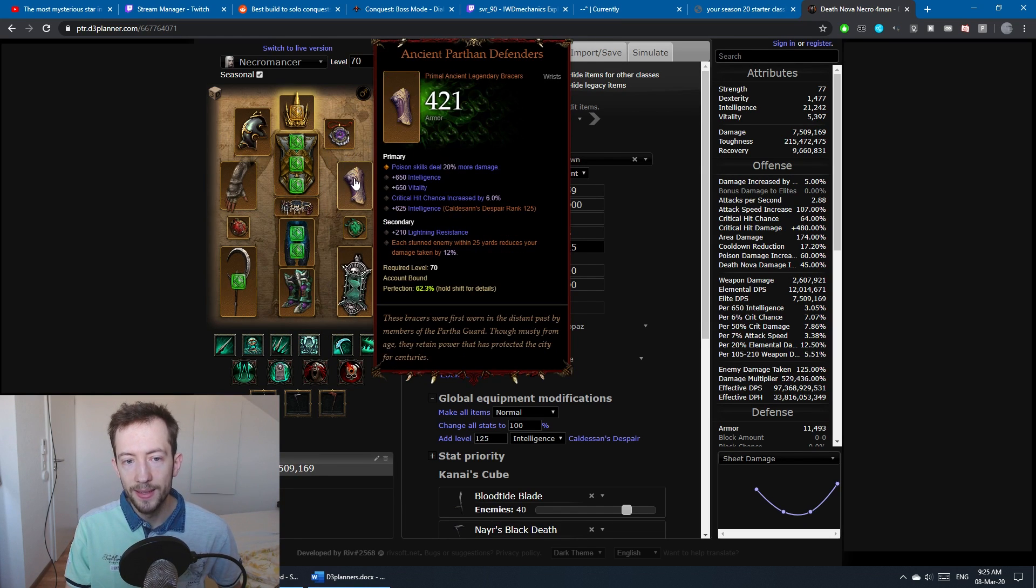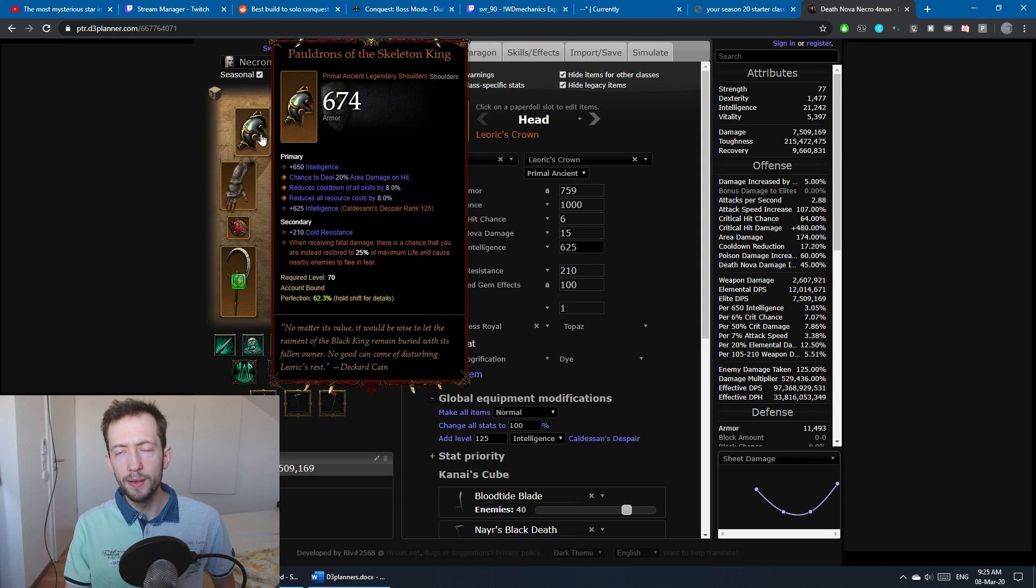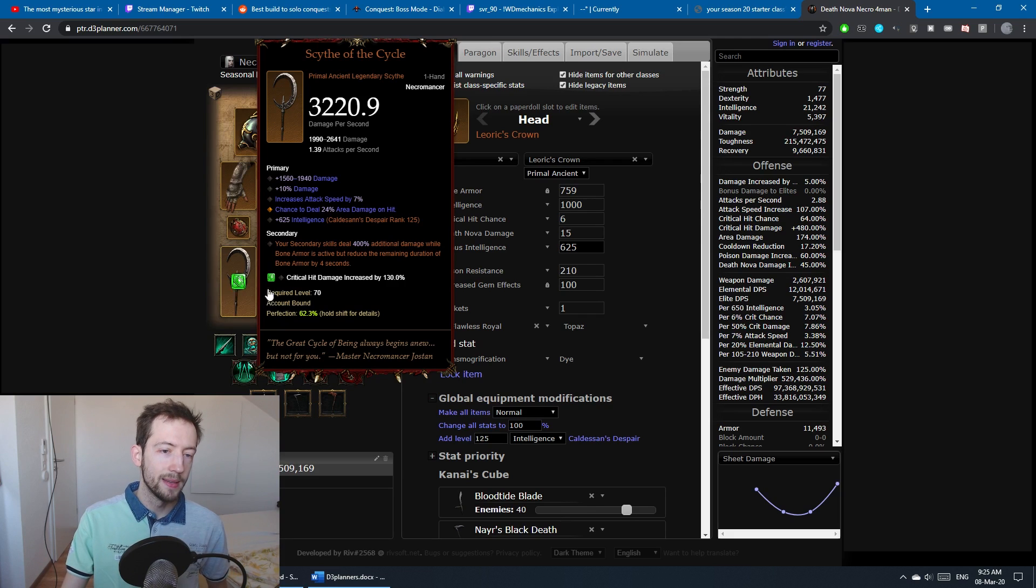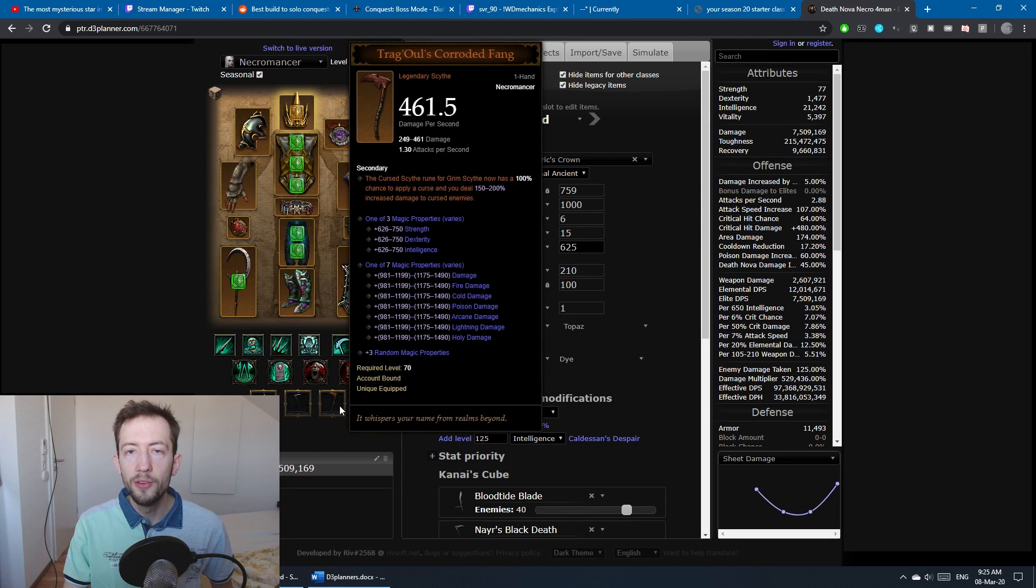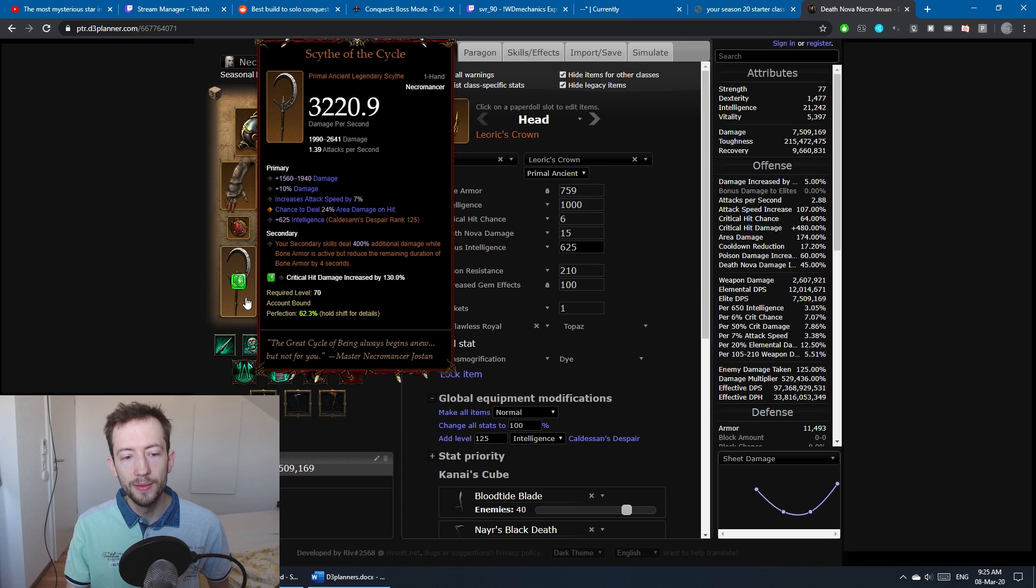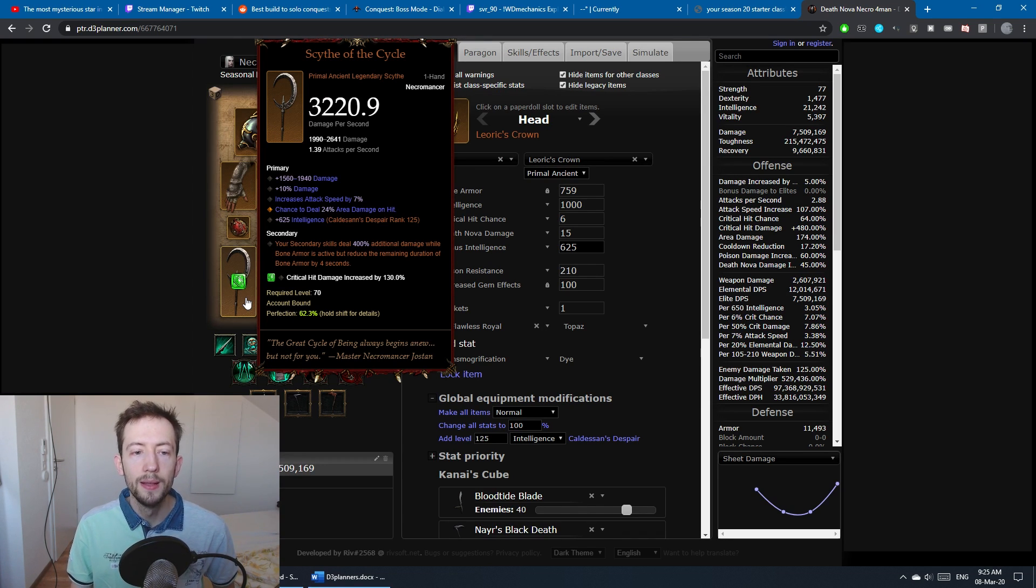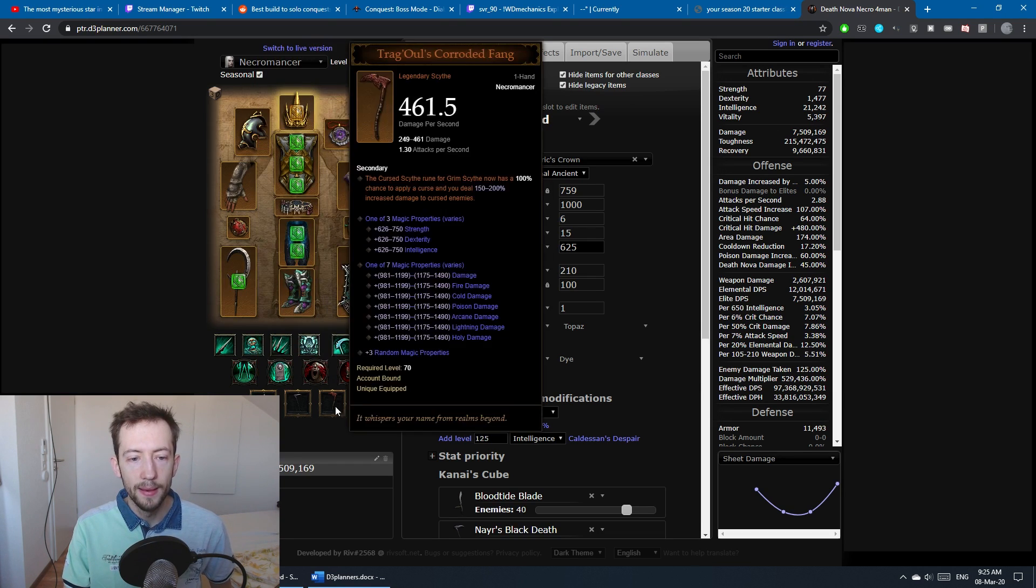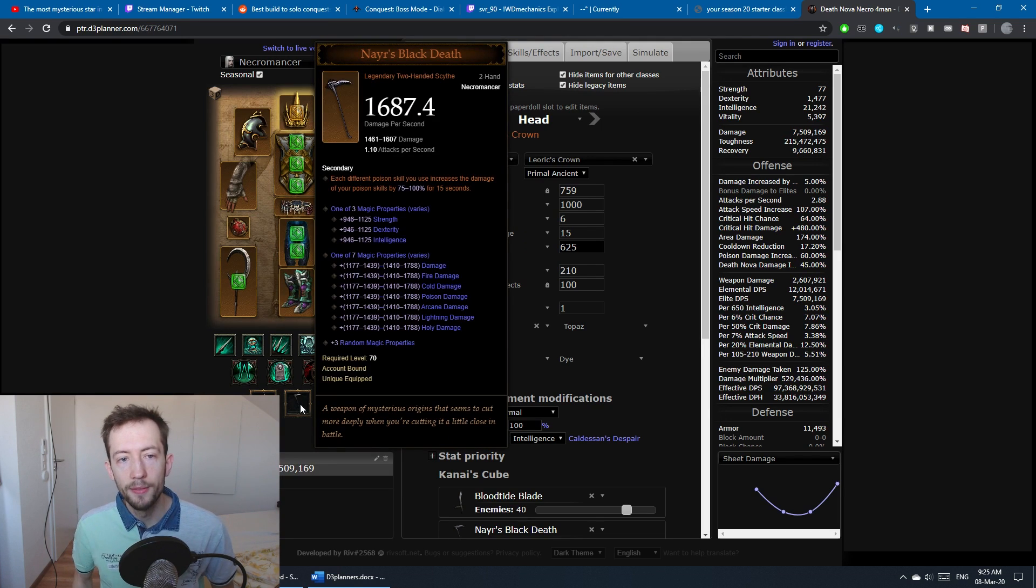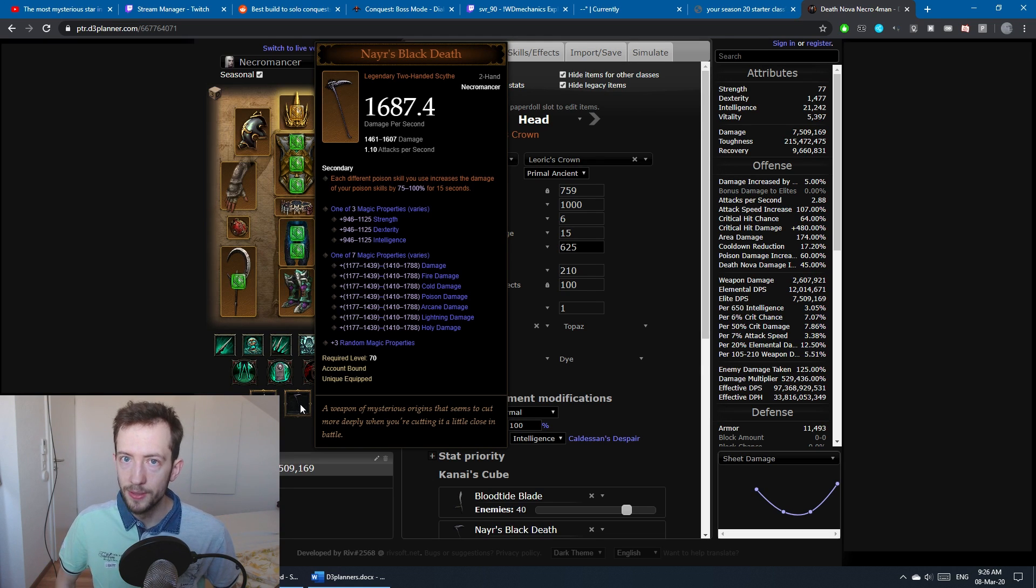For the weapon and the three cube items, it's really important that you use all of those. You have the Scythe of the Cycle, which makes it so that when Bone Armor is active you deal more damage with secondary skills. We have the Blood Tide Blade obviously that I just mentioned, we have Nayr's Black Death which increases the damage for each poison skill you use.